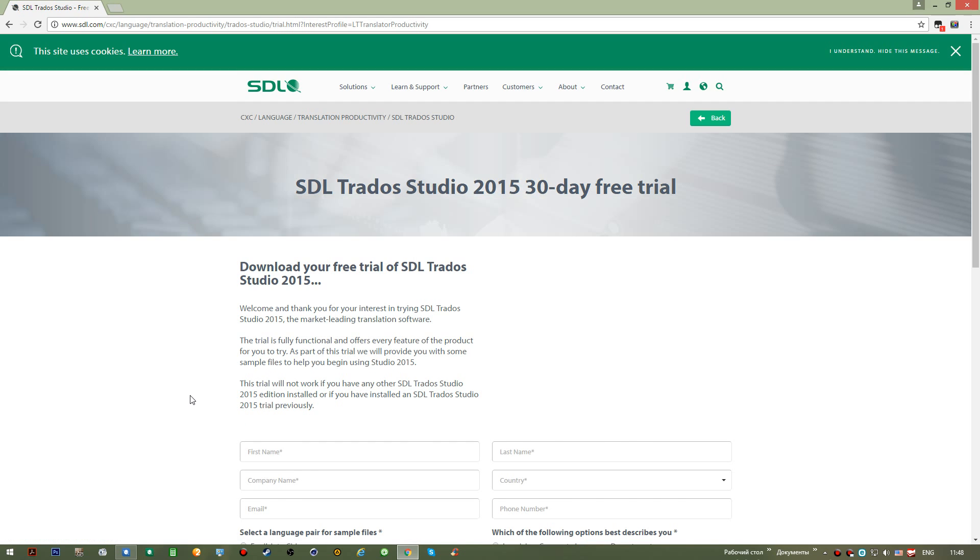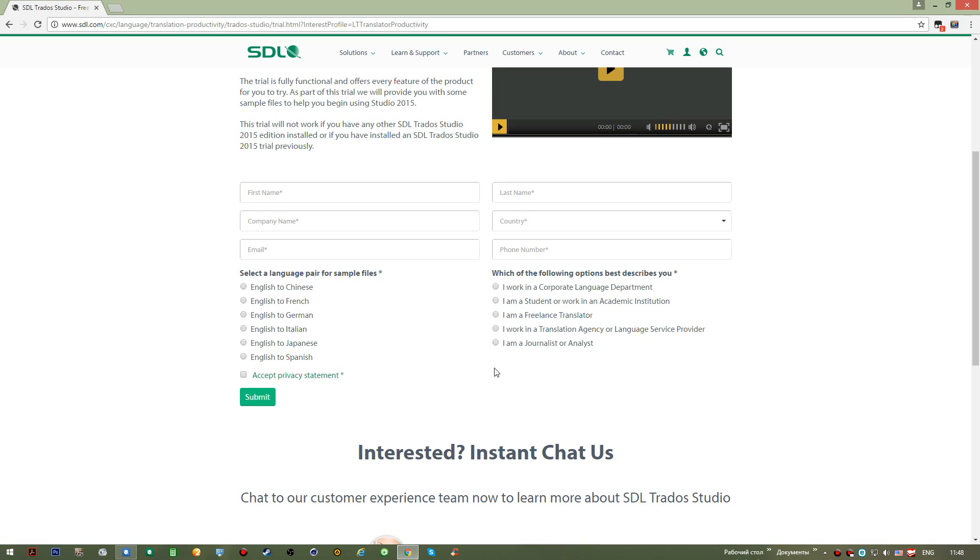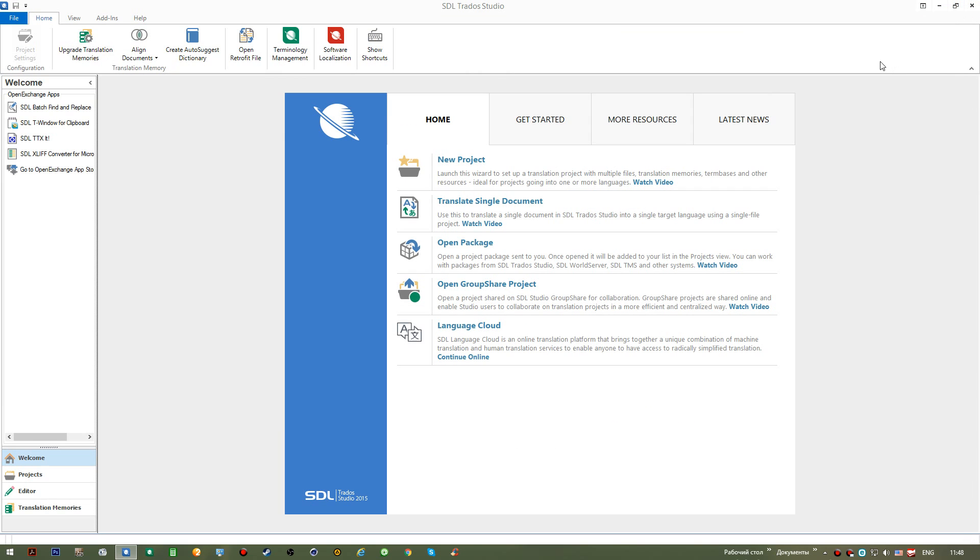After that, the company will provide you with a 30-day trial of the application. I think this is quite enough for us to try it and see whether we want to use this application or not.